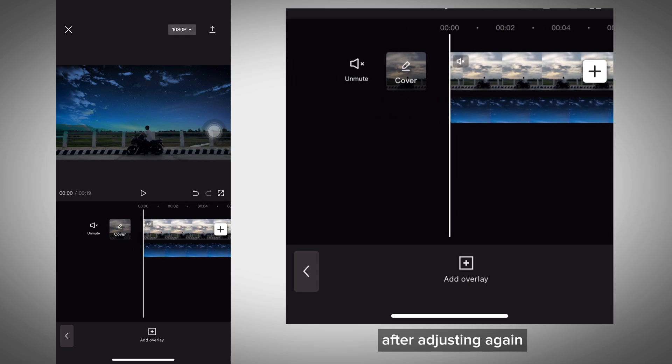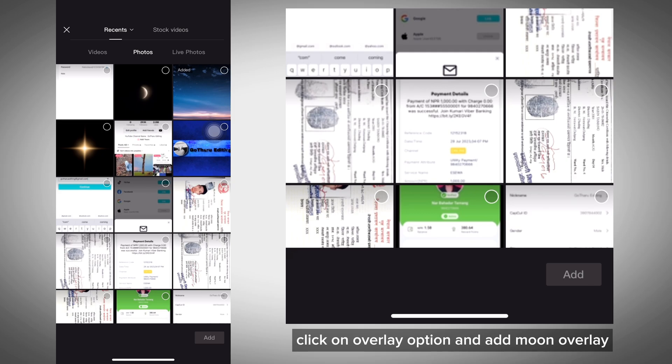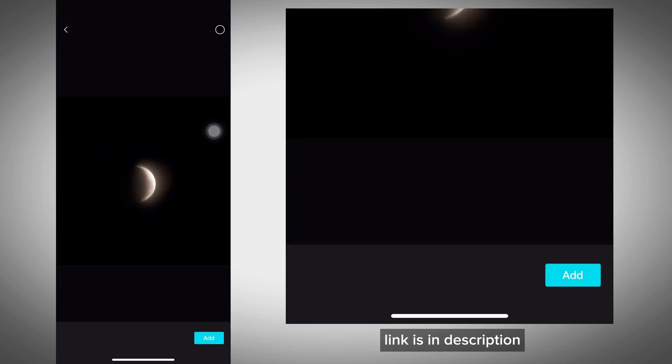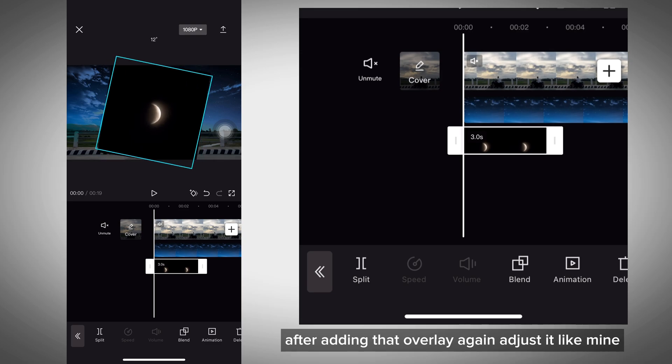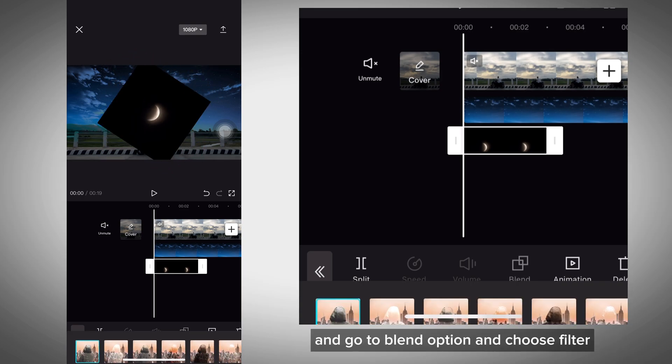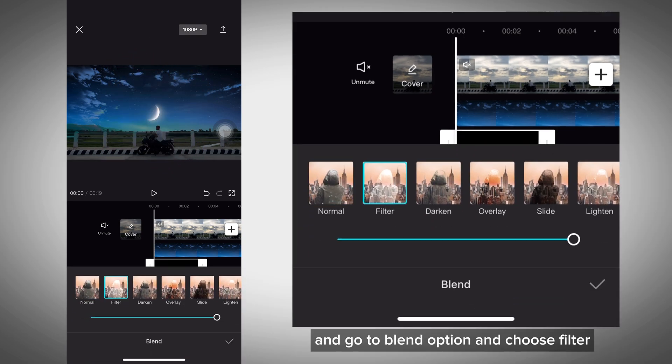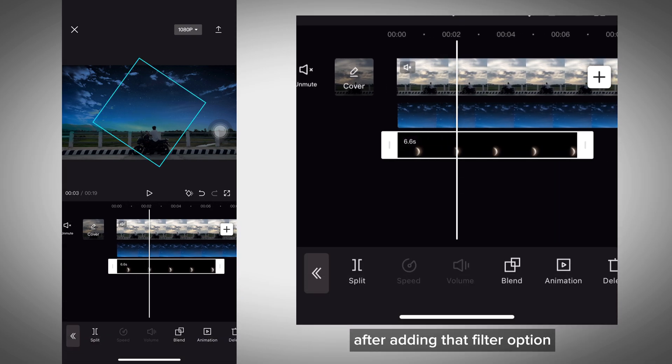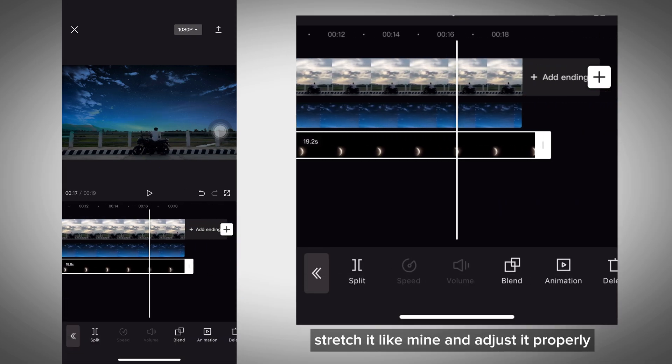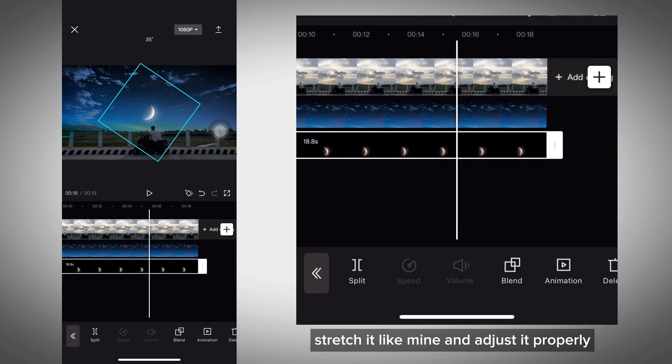After adjusting, click on overlay option again and add the moon overlay. The link is in the description - you can easily download it. After adding that overlay, adjust it like mine and go to blend option and choose filter. Stretch it and adjust it properly.